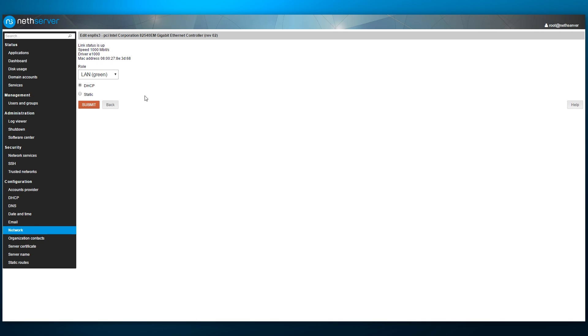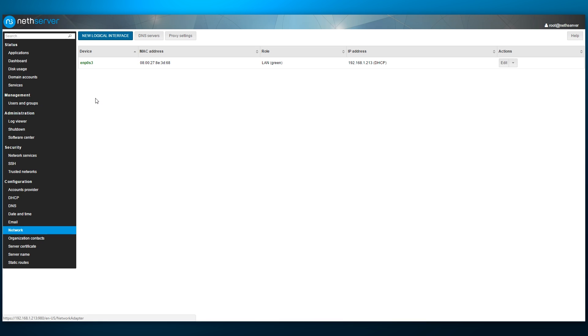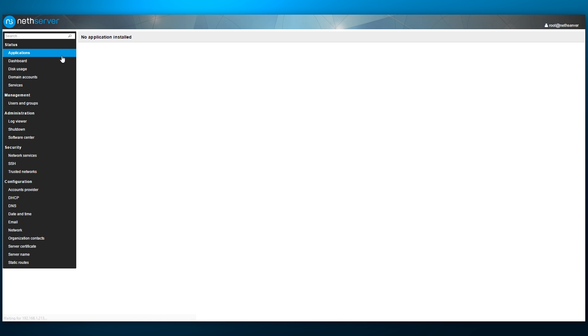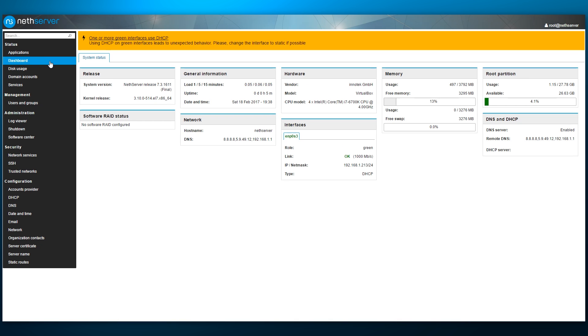Going through the list of available pages from the top, we can see that we have no applications currently installed and proceed to the dashboard. Here, we are warned that at least one network interface is using DHCP, which is not an issue for our testing purposes. The page itself contains a lot of useful information being updated real-time.